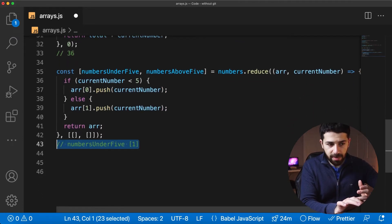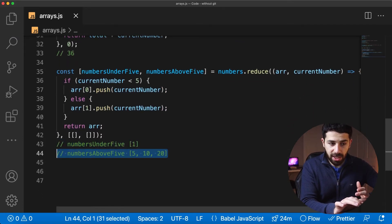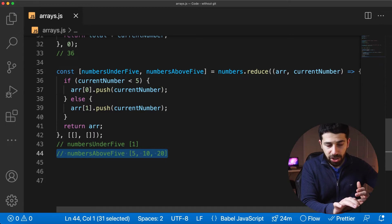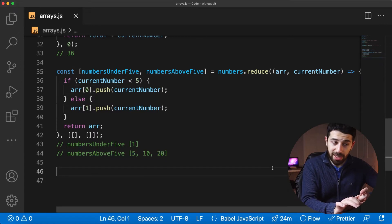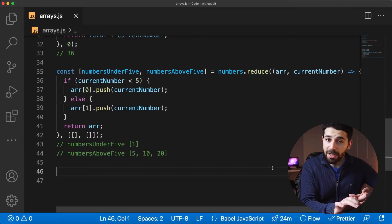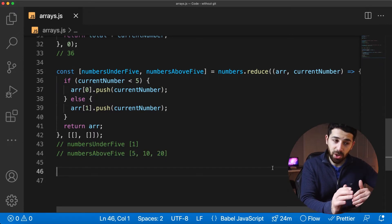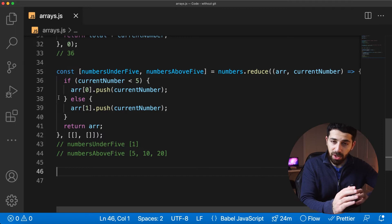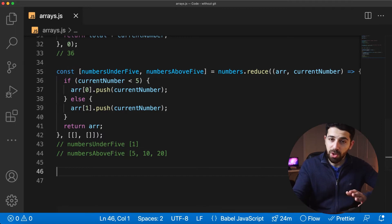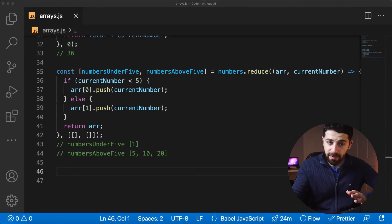For example, instead of returning a single number, you can actually return two arrays: one array that has all the numbers below five, and one array that has all the numbers above five.